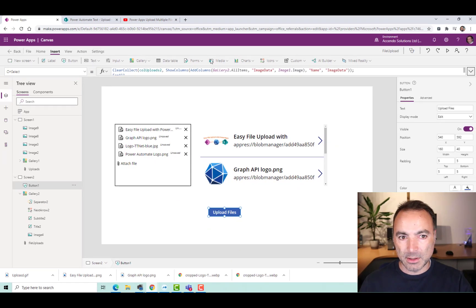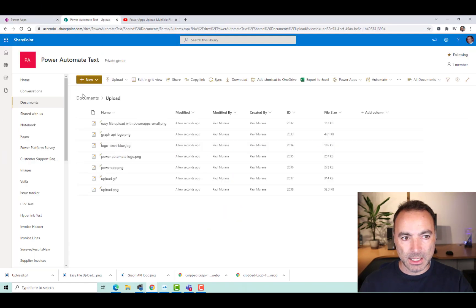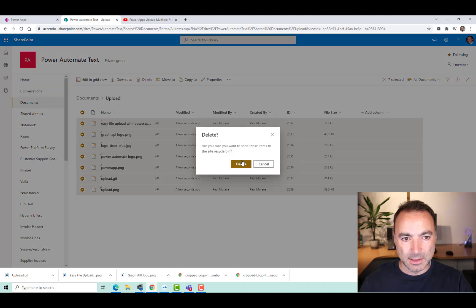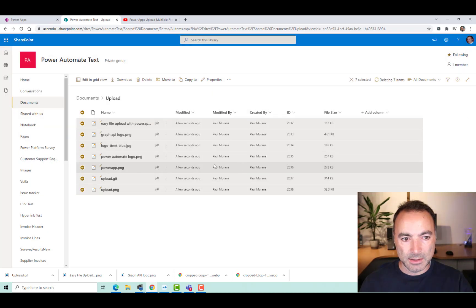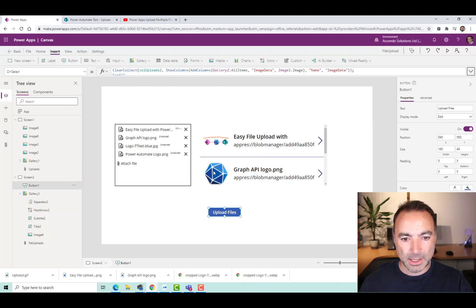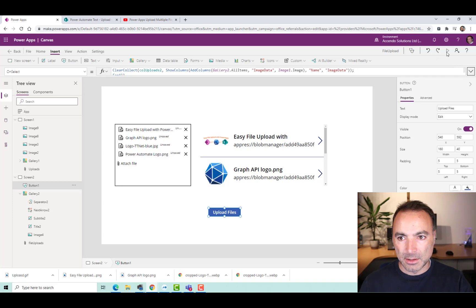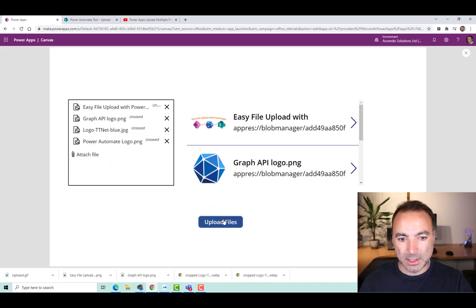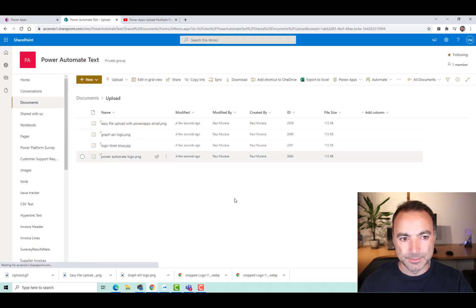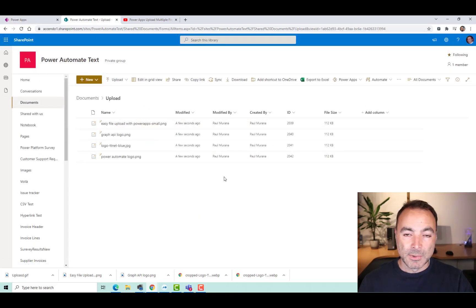So if I close that up now and go and delete these things. Come back to Power Apps. Run this. Click Upload Files. There we can see it working. And it's done. And that's all there is to it.